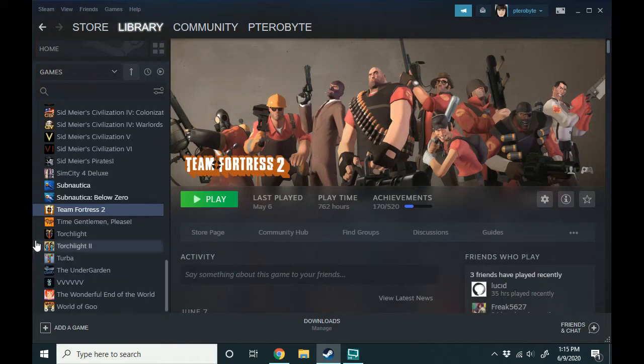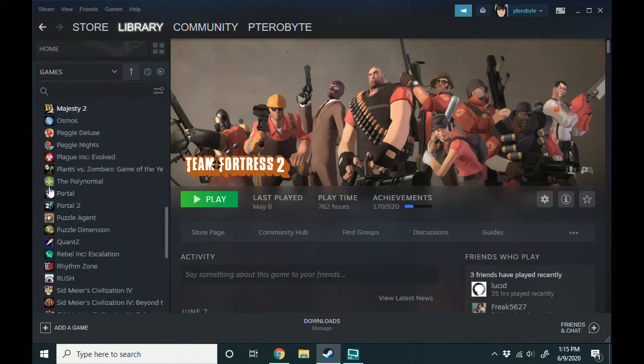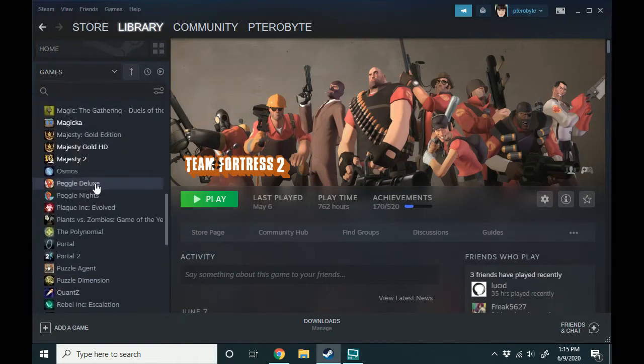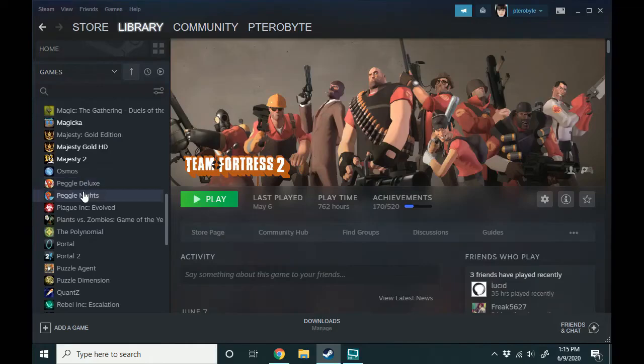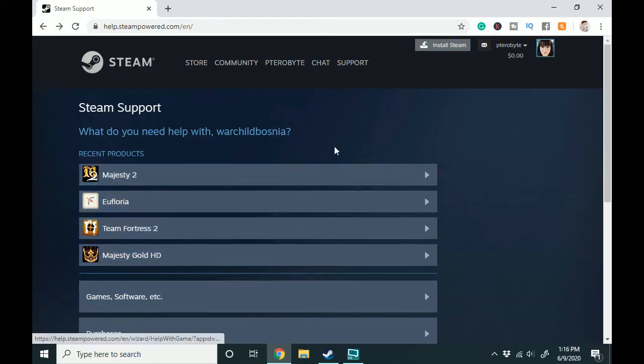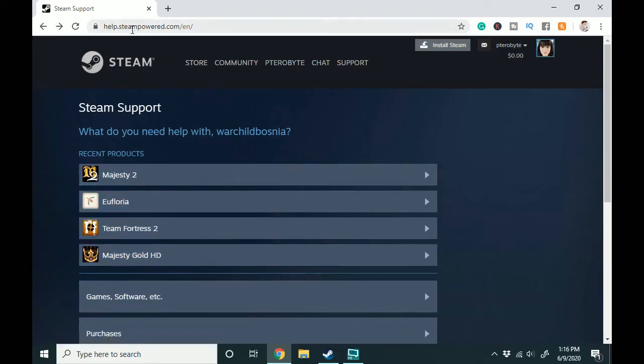So if you played Peggle like me and it's a really embarrassing sort of stupid game and you just want to be as far away from it as possible, you go on over to help.steampowered.com and I'll put that link in the description of the video and log in.